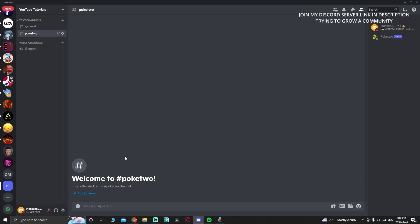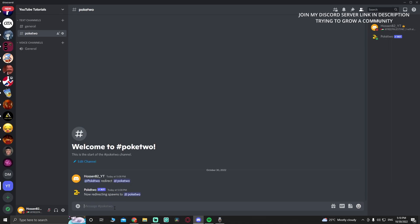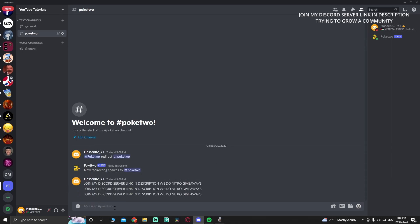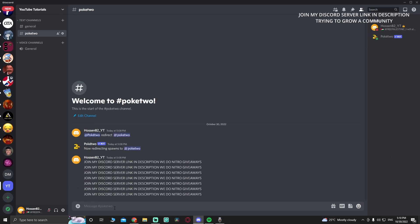I'm going to call it 'pokey2', but you can call it whatever you want. Then ping the bot and redirect to its own channel. Now redirecting spawns to Pokey2. If you spam a little bit, it should start appearing.